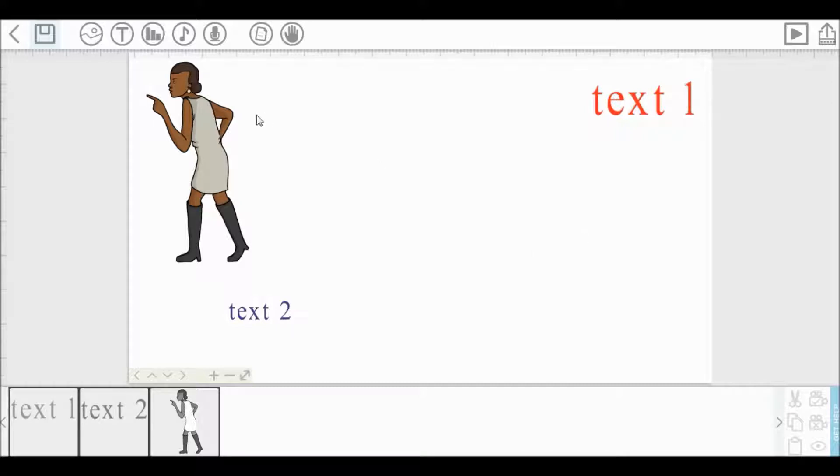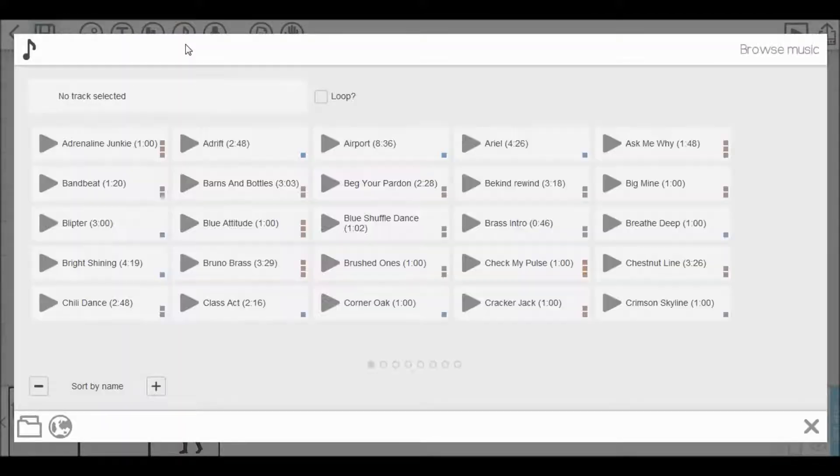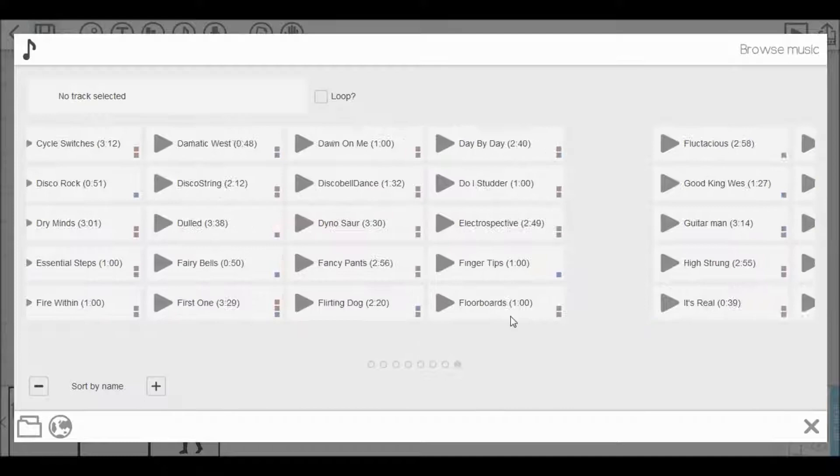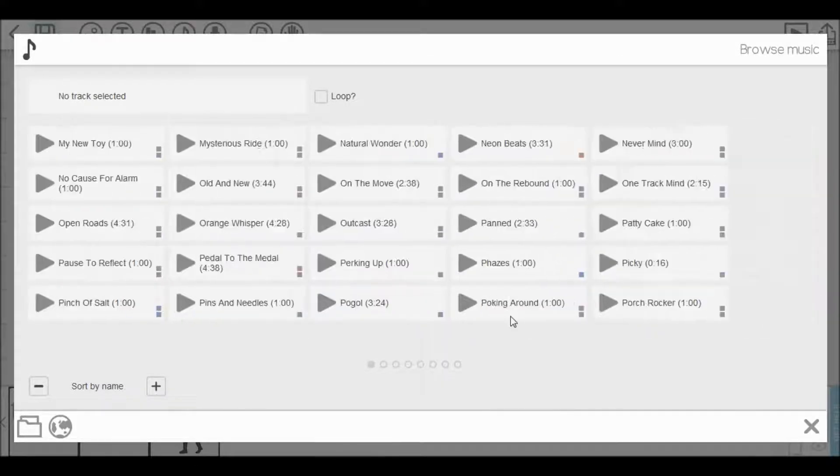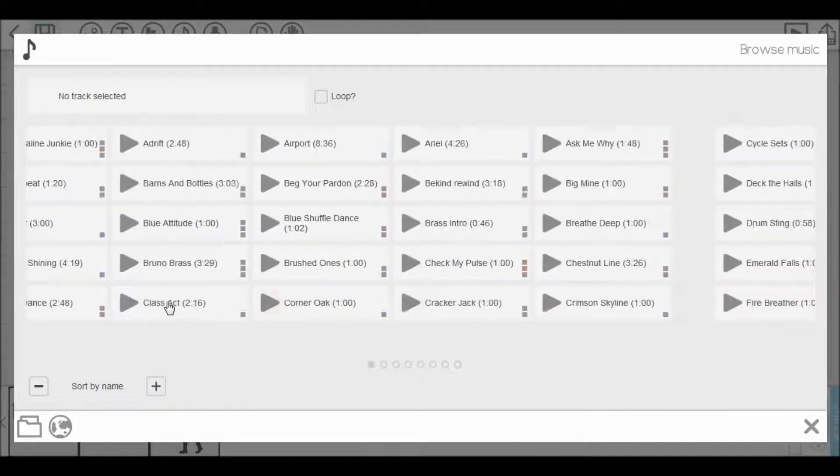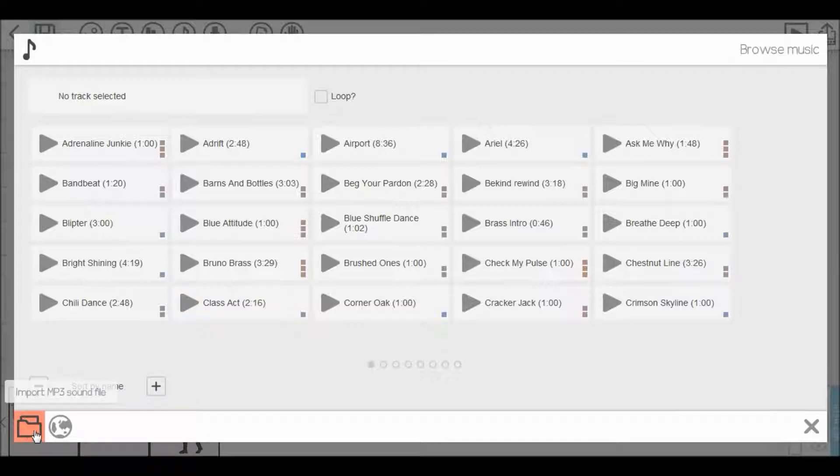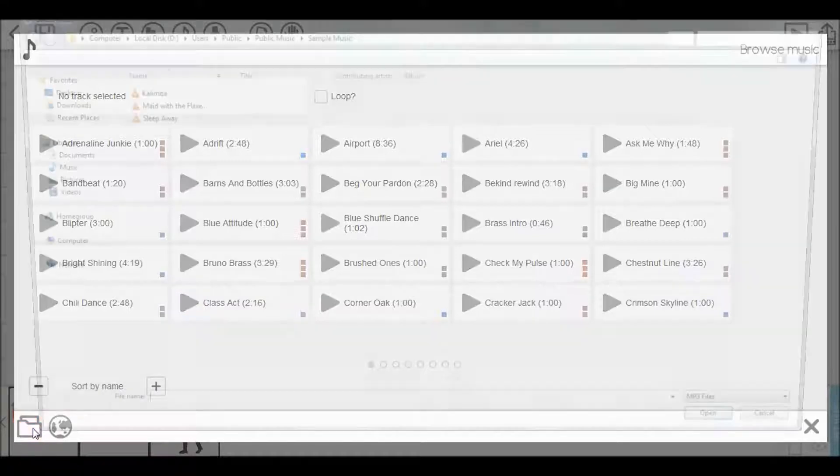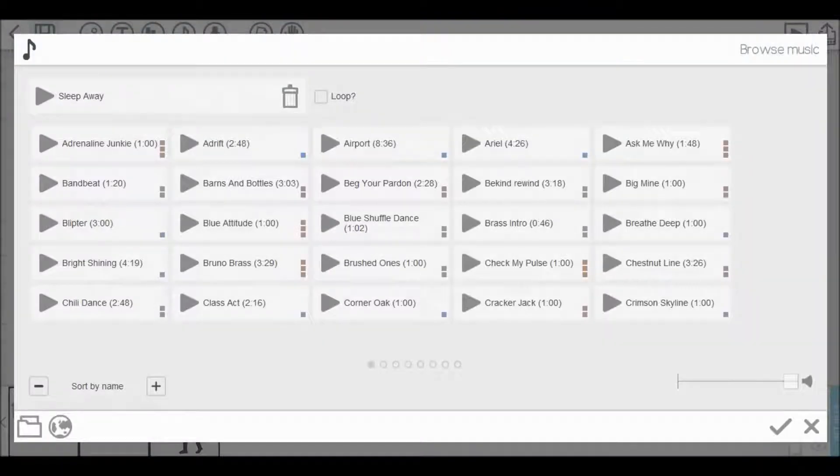If you want to add music in your video, then click this music tab. Here you can see lots of preloaded music here. Select your required, or you can select your favorite music from your computer by clicking this icon here. Set your volume. Click OK.